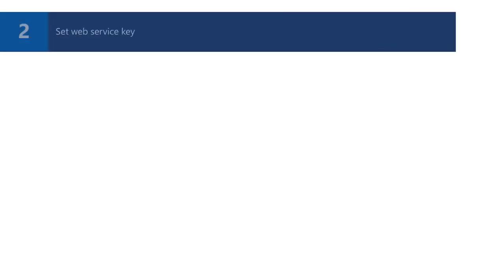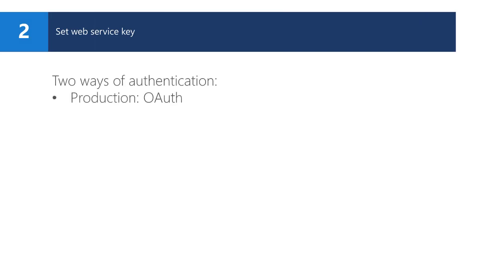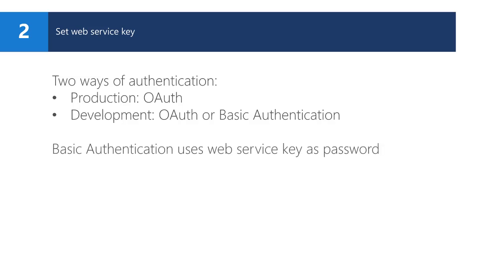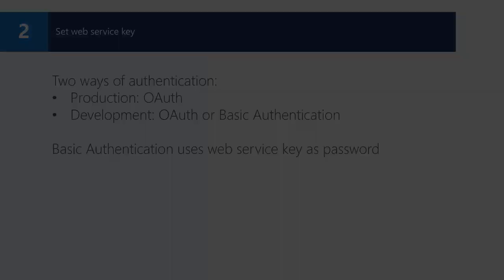To call an API, you need to authenticate. There are two ways for authentication. For the production endpoints, you need to use an OAuth token. Based on this token, the endpoint can find the correct tenant. The tenant specific endpoint, which can be used for development, also allows to use basic authentication. Basic authentication uses a web service key as a password. This web service key can be set on the user card.